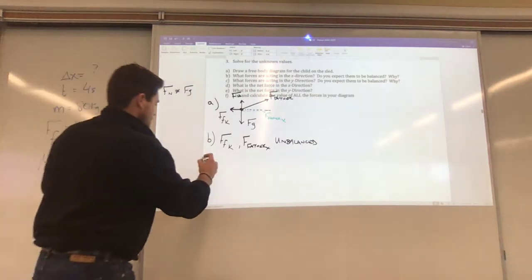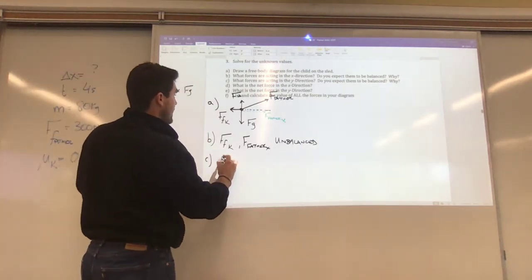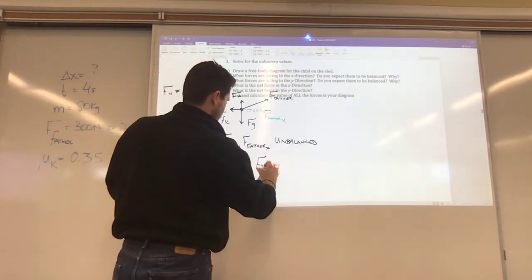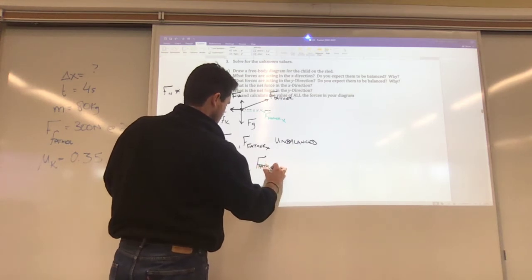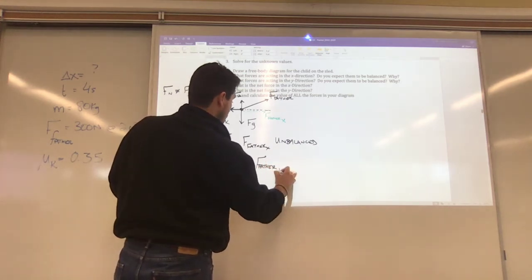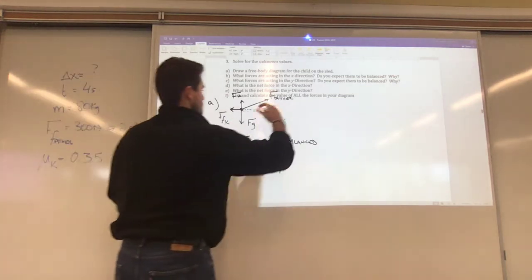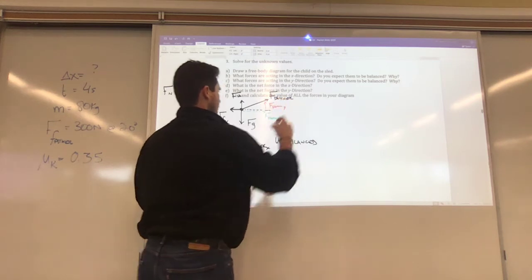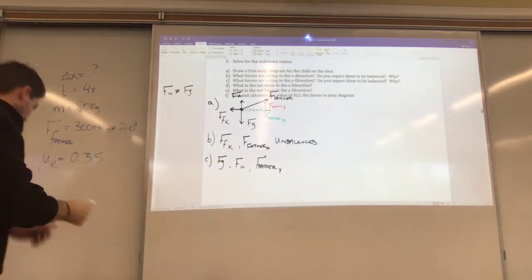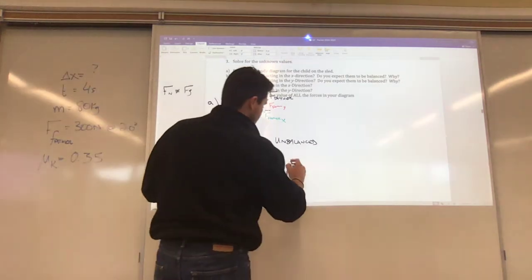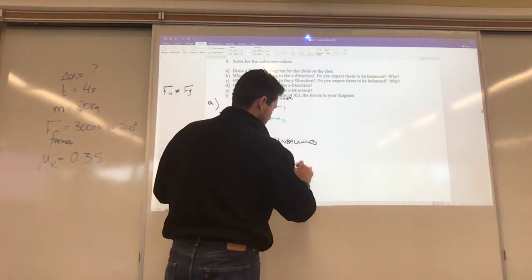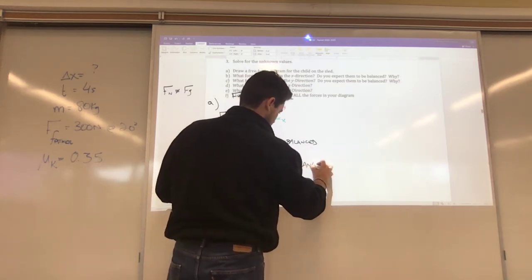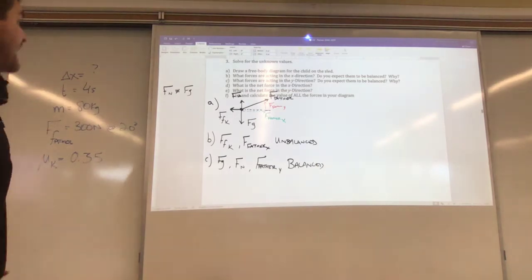Part C: what forces are acting in the y direction? We've got the weight force, the normal force, and the father force in the y direction. Are these balanced or unbalanced? I'm pretty sure they are balanced because the object is not accelerating in the vertical direction. So I'm confident those forces are totally balanced in the y direction.